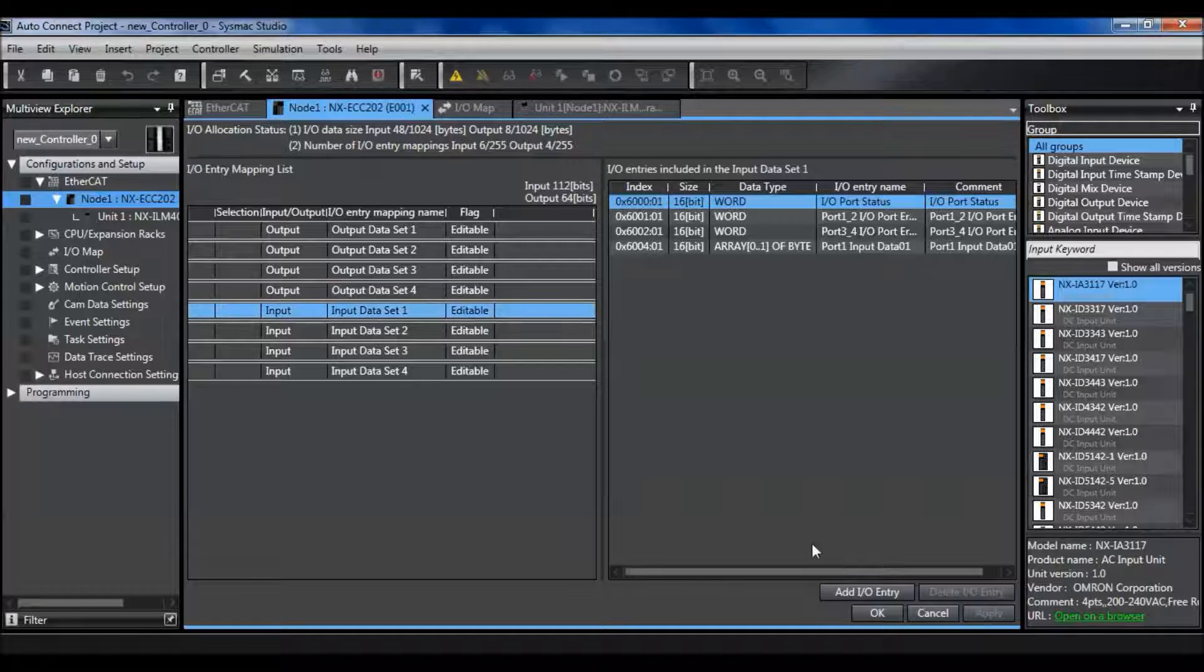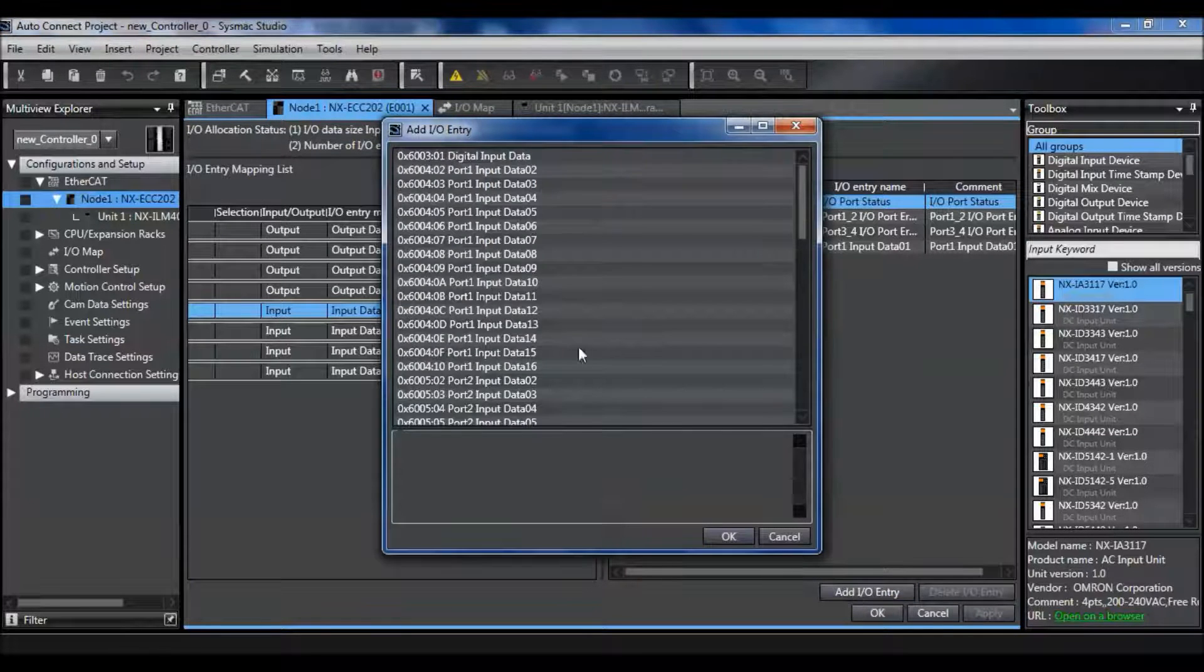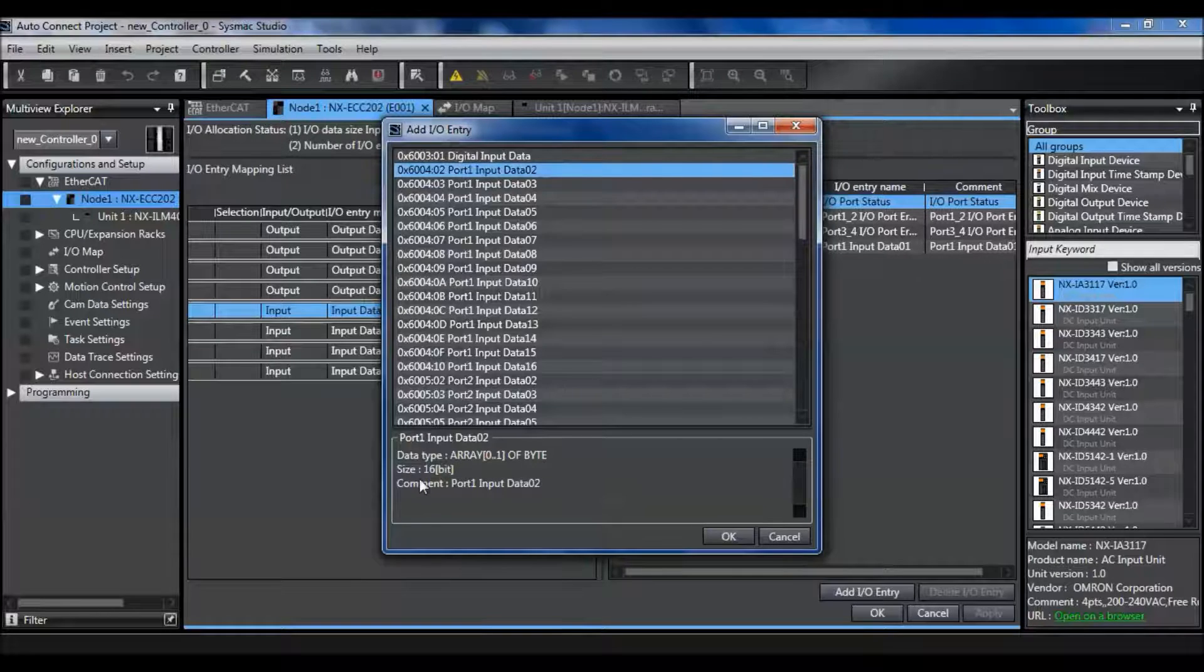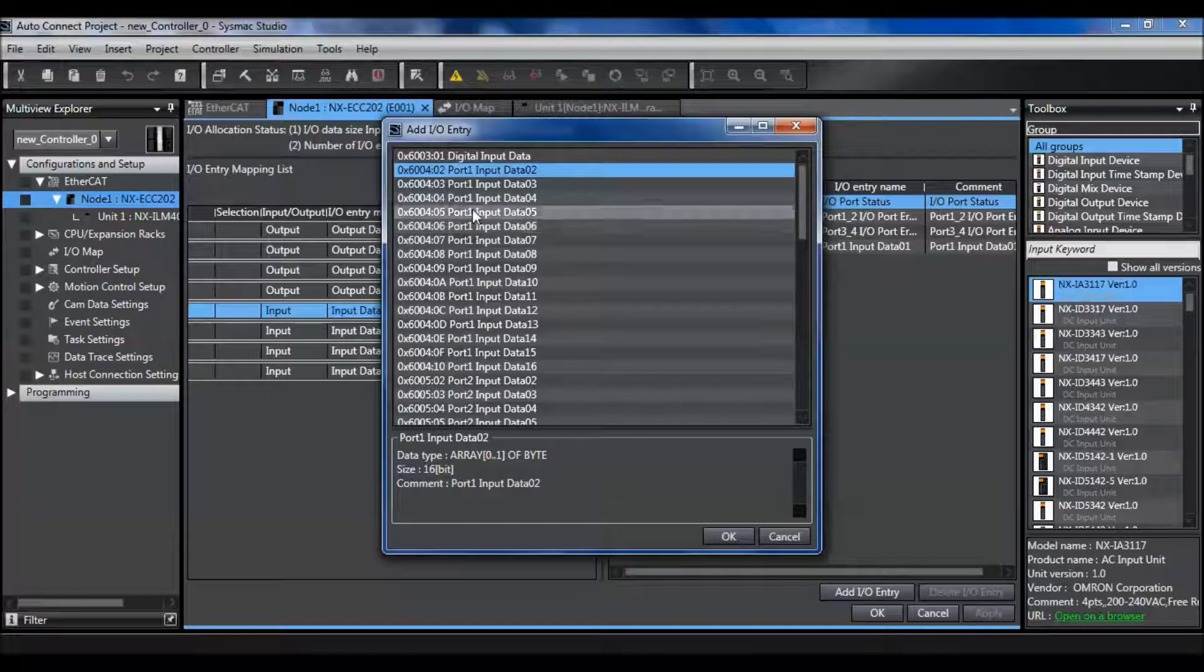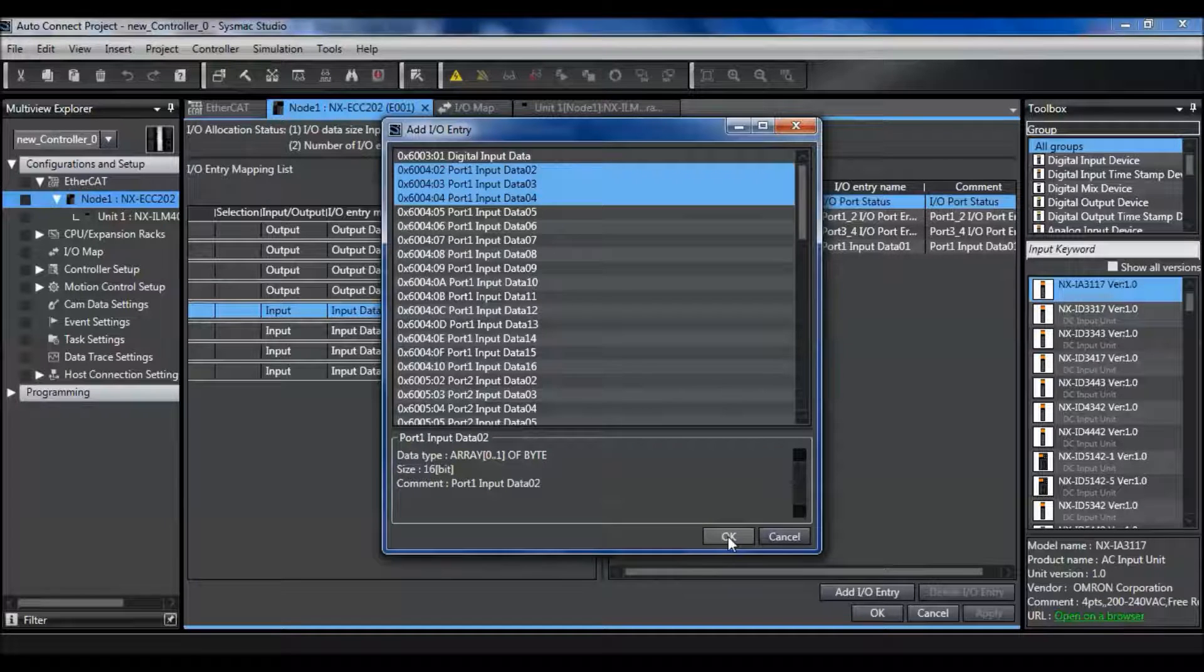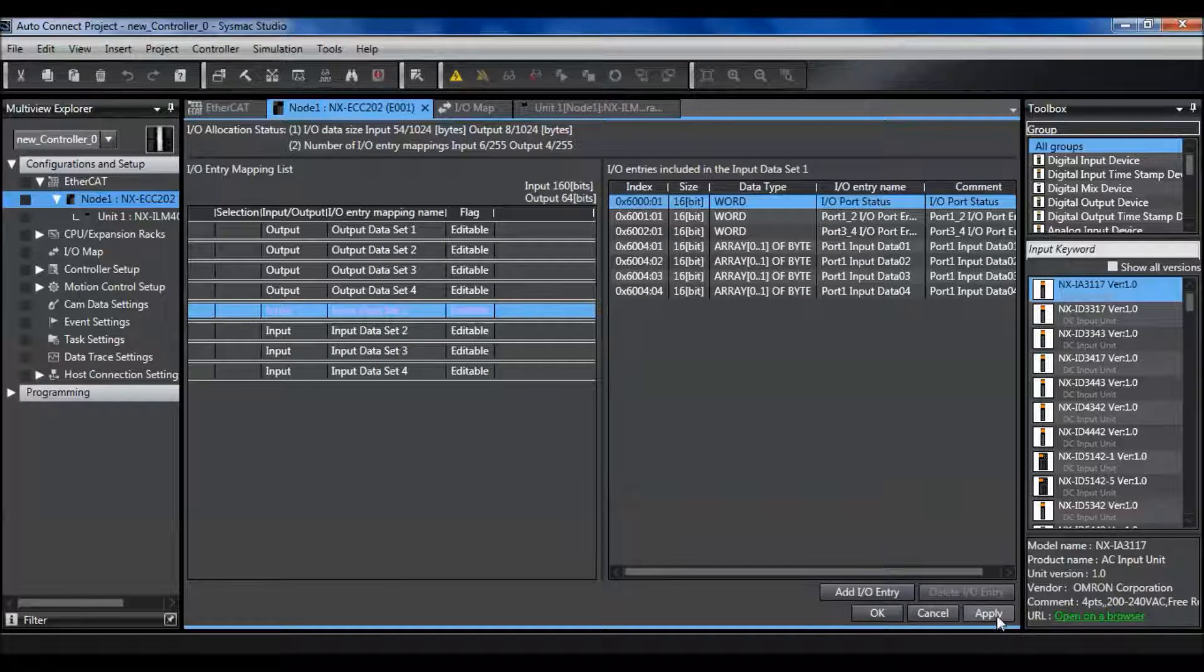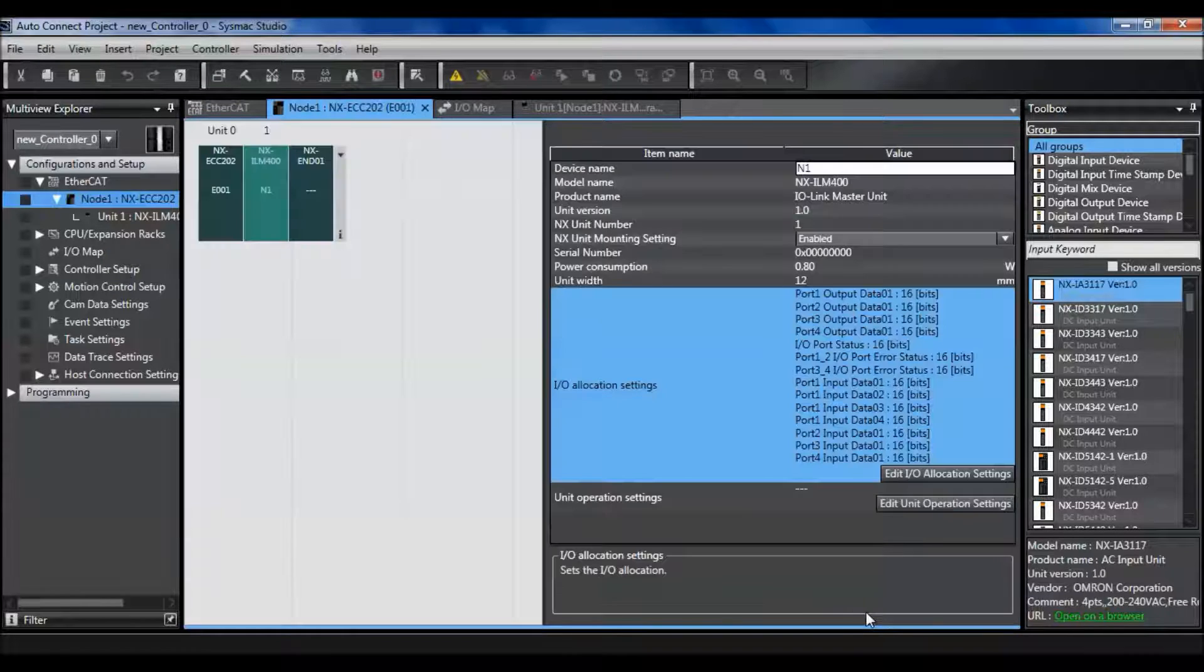So I need to add an IO entry. Each IO entry is 16 bits, so 2 bytes. And I need 3 more so that it equals 8 bytes. 2 bytes of 8. Apply that. Hit OK.